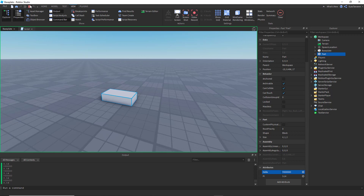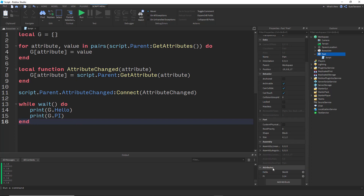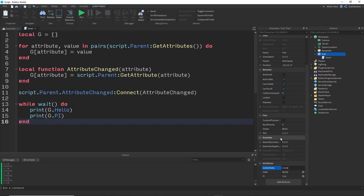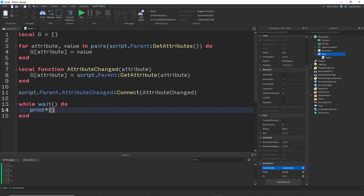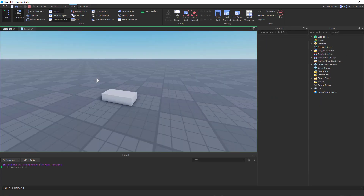Now if we run and change a value on the part, it gets updated in our cache. And what's great is you don't need to change any code to register new attributes — just add a new attribute, say 'codesOtaku', give it a value, and you can immediately print G.codesOtaku and it works.